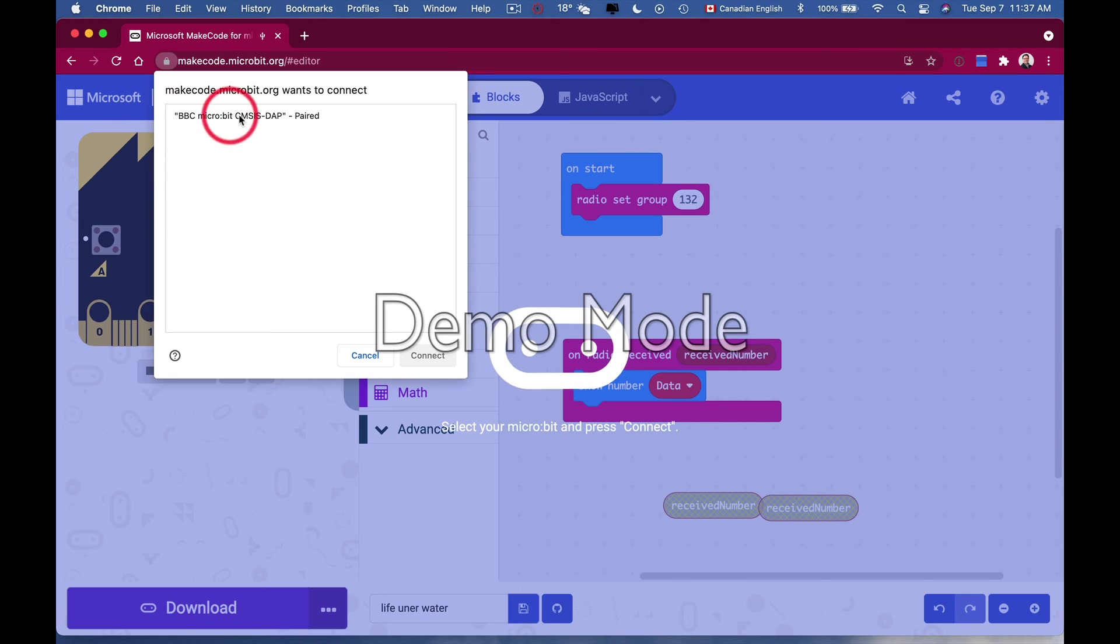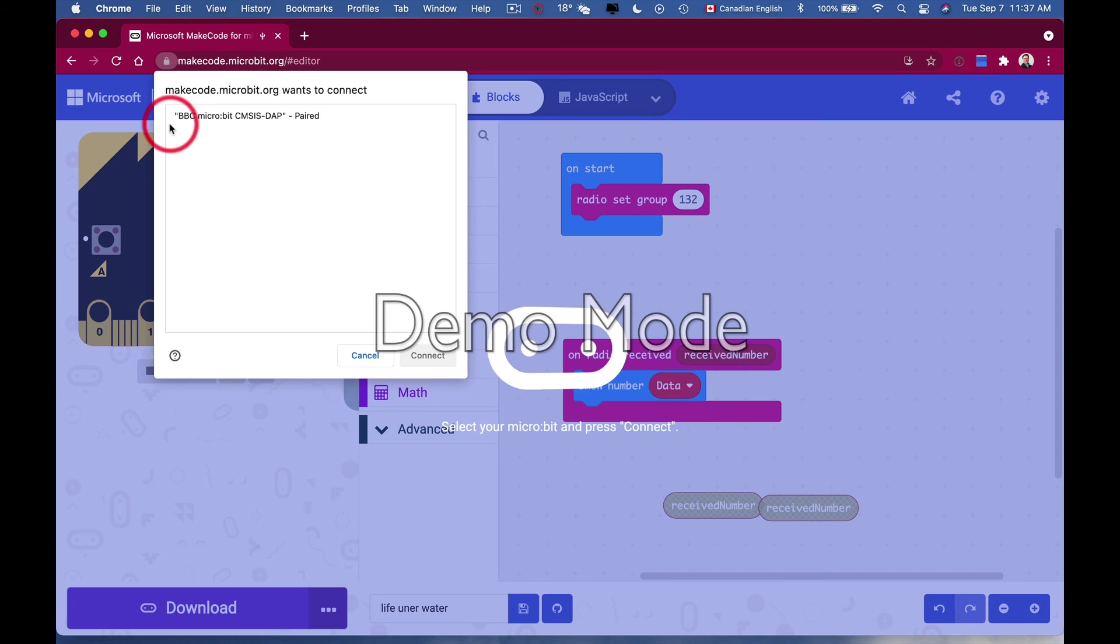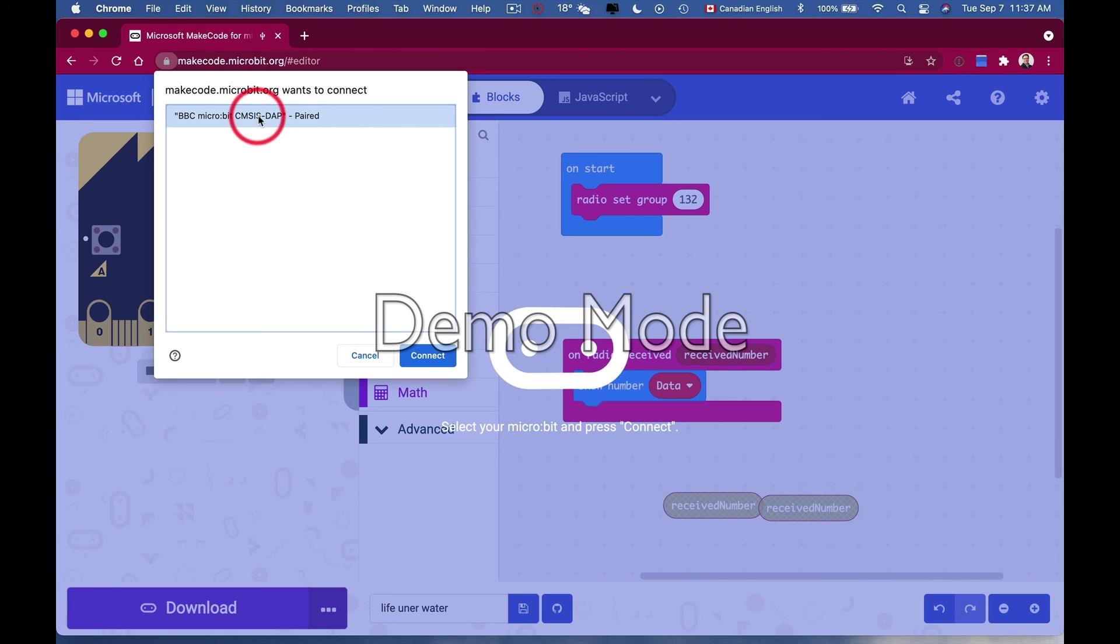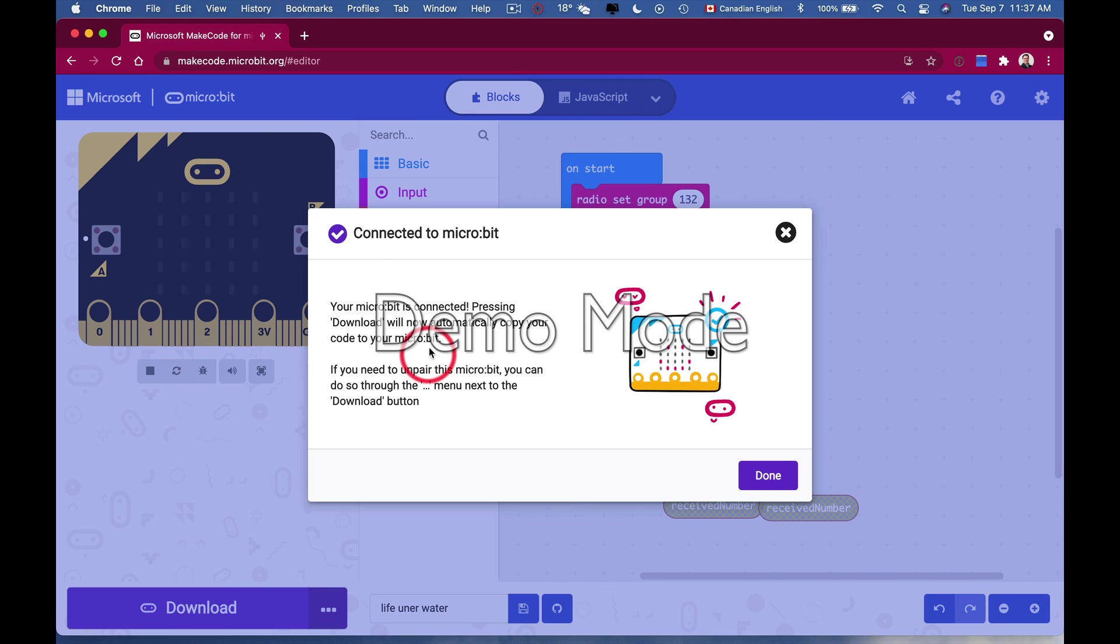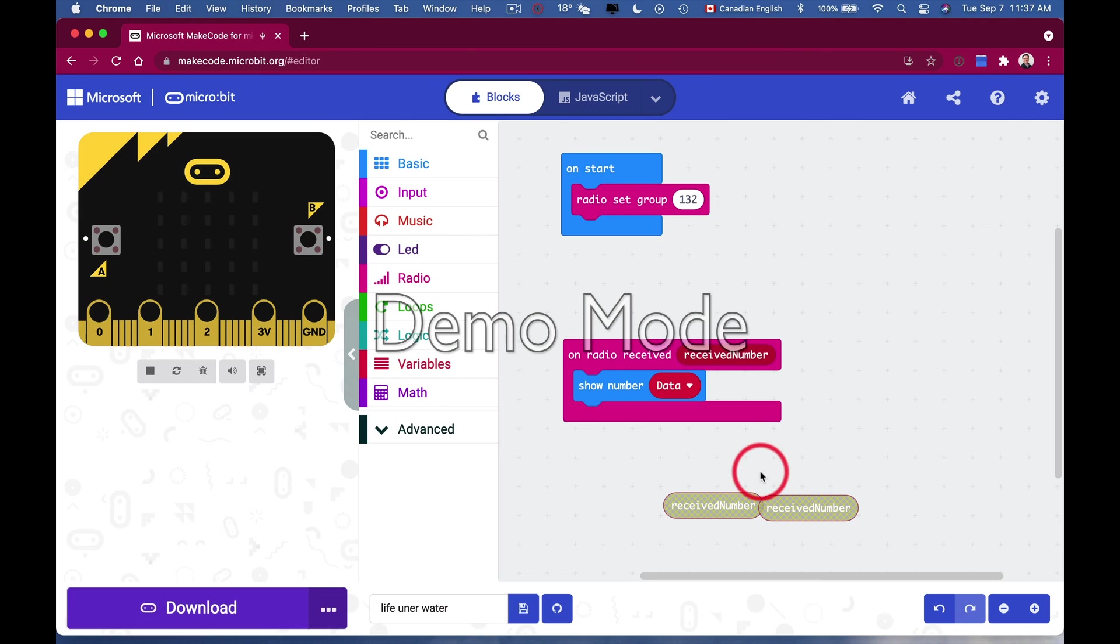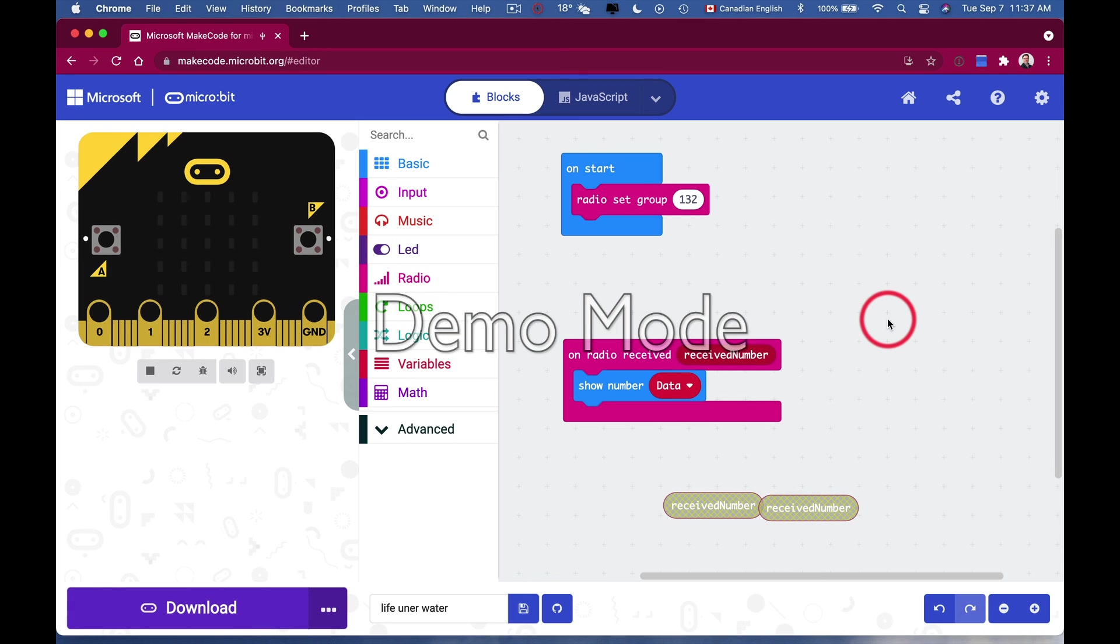If you see it, select it by clicking on it one time. If you don't see it, it might not be connected or there could be something up with your cord. Then hit connect and you're connected to micro:bit. Now I can download directly without having to go into my download folder - a little trick for you for Chrome.